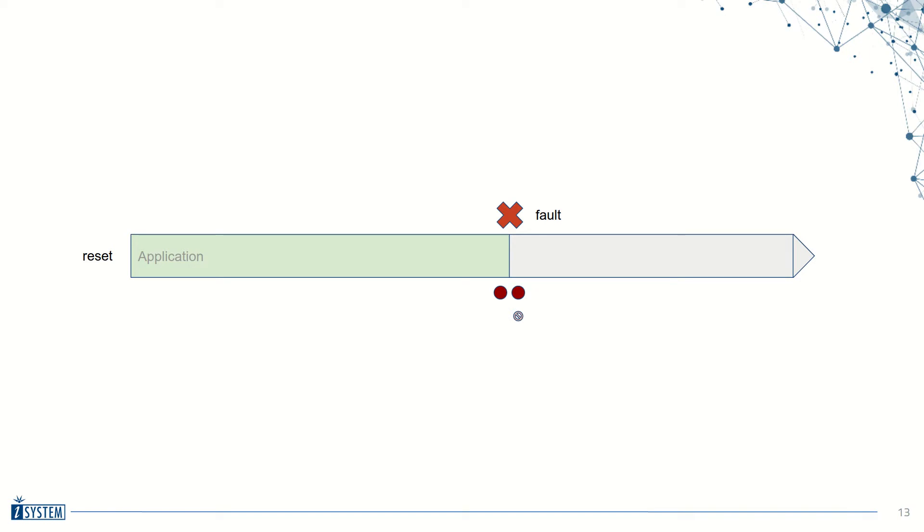It is then much easier to debug a single function than an entire application. We can demonstrate this with a real-world example.